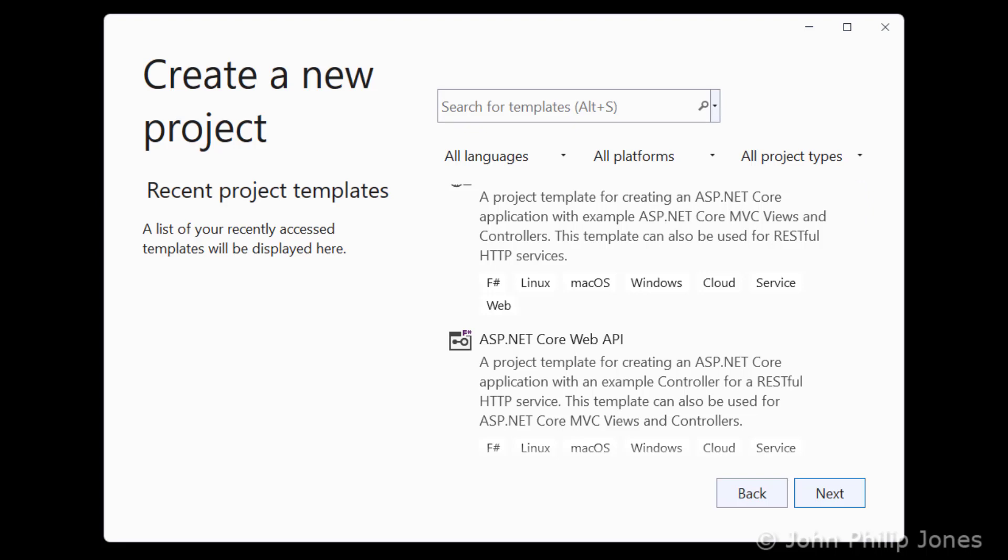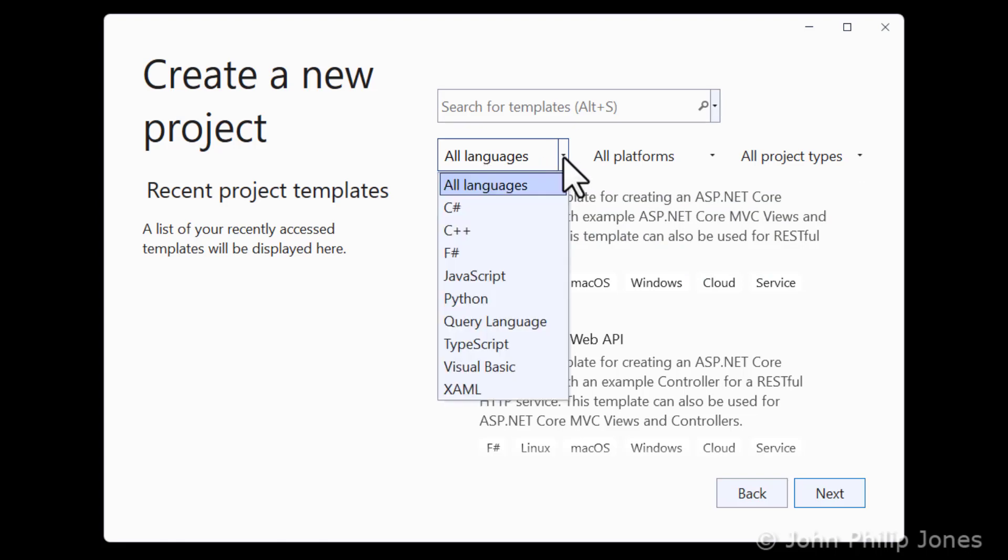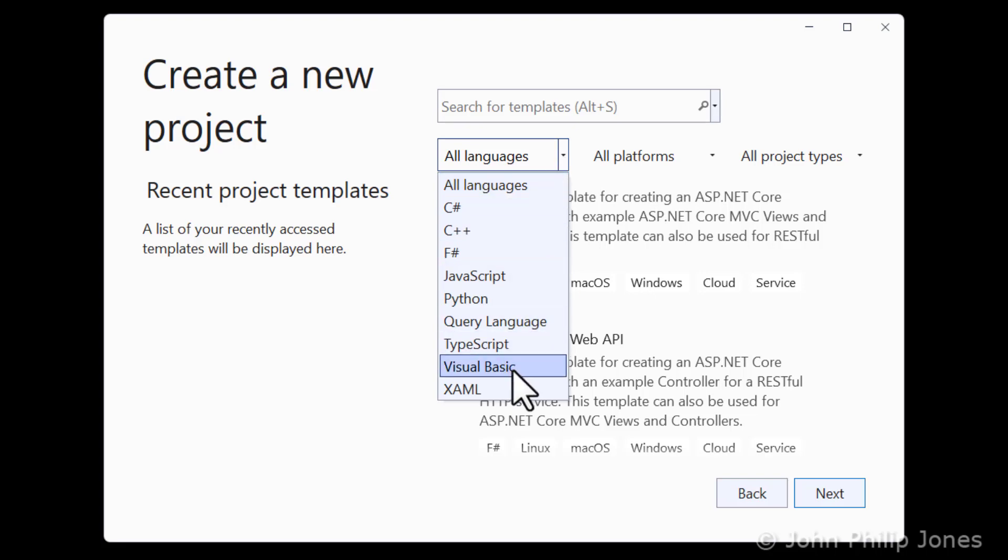The next thing I need to consider is what language do I wish to use when I'm developing my new project. If you come up here, you can see it says All Languages. If I click on this arrow, I'm going to get a drop-down box, and it is listing all the languages that are available for me to use within this Visual Studio integrated development environment. You can see I can use C Sharp. Come down here, you can see there's Visual Basic. So that's the language I wish to use. So I'm going to click onto Visual Basic.